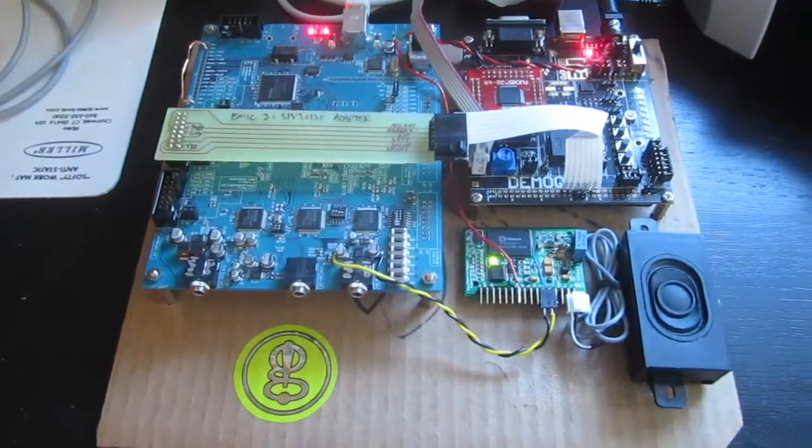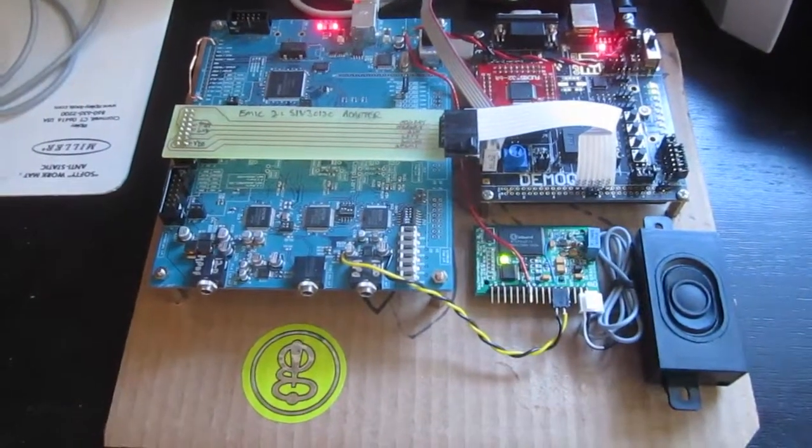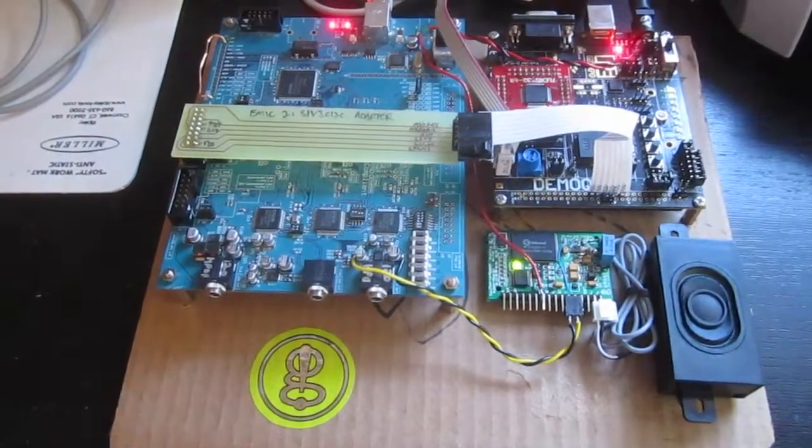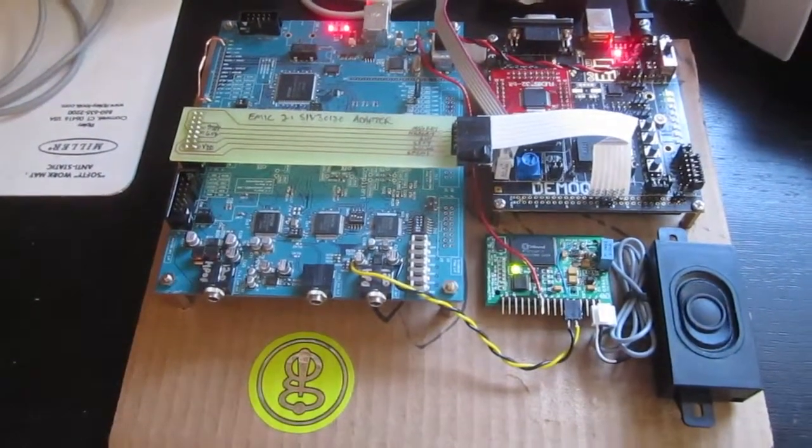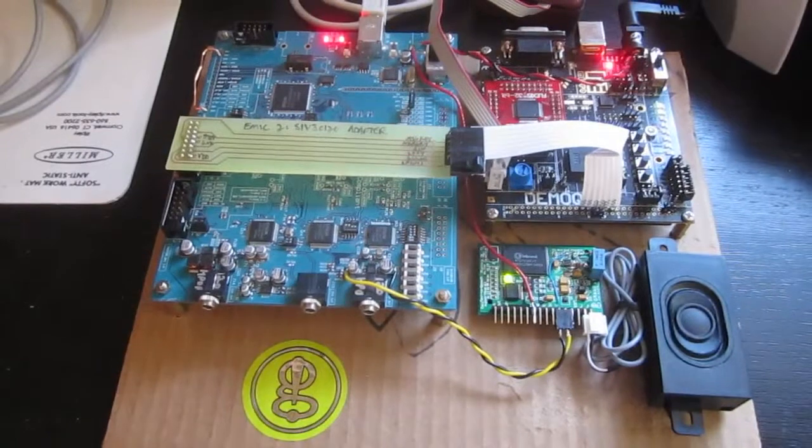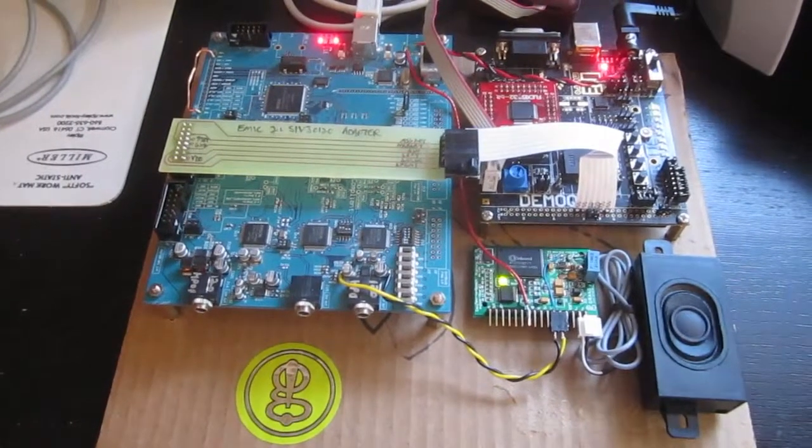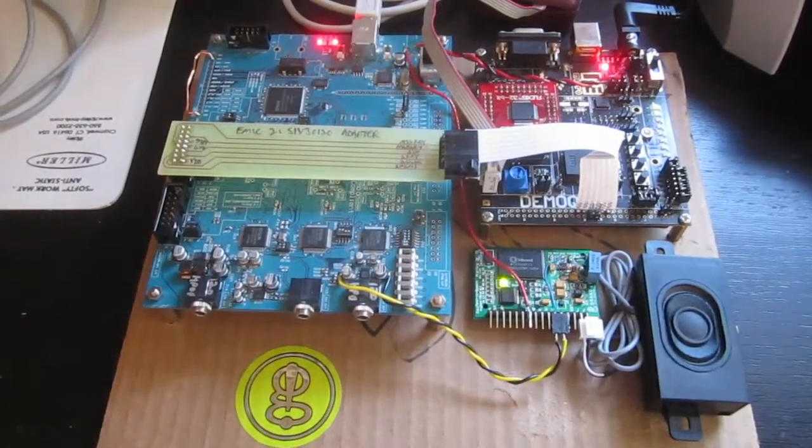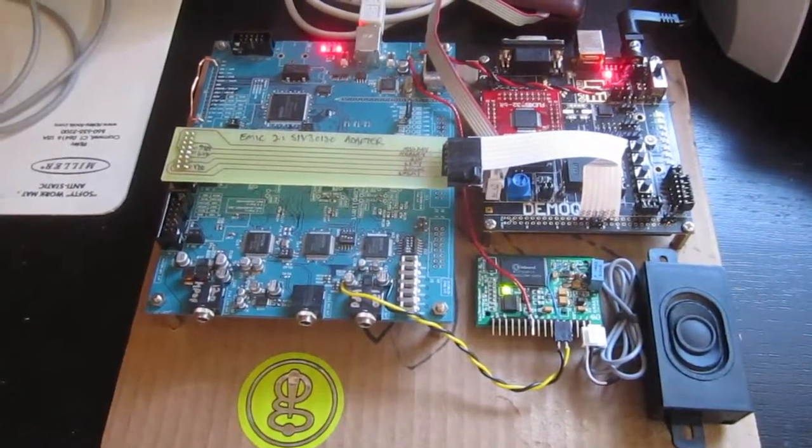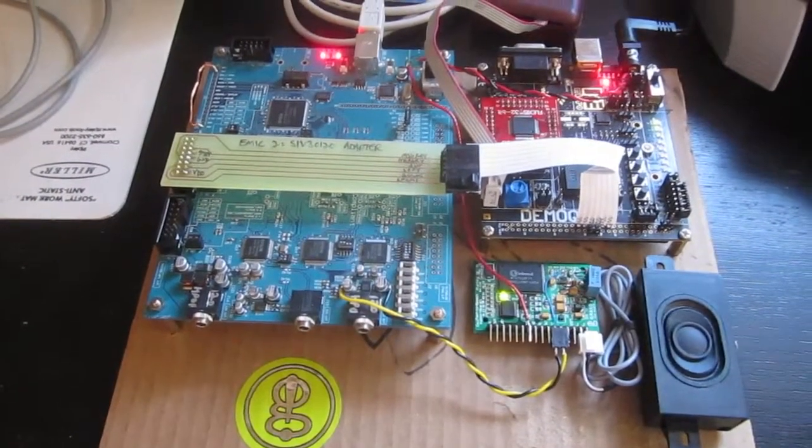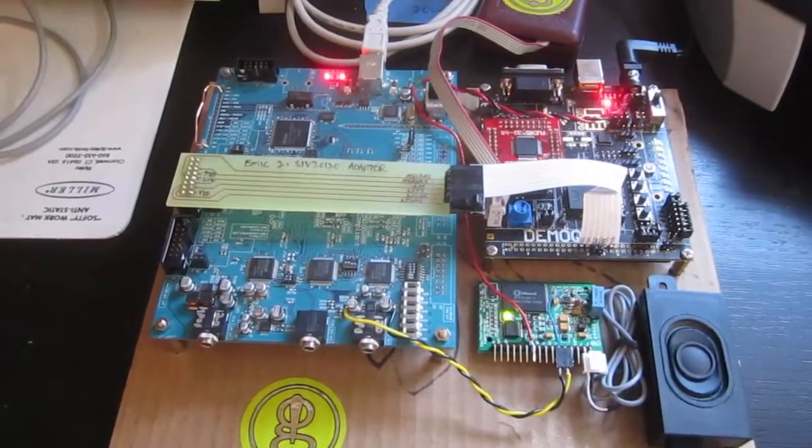Hey everyone, Joe Grant here with a status report on the new version of the Emic text-to-speech module. I'm calling this one Emic 2.